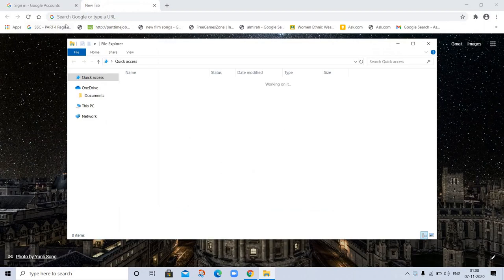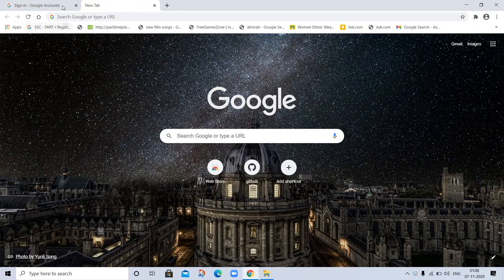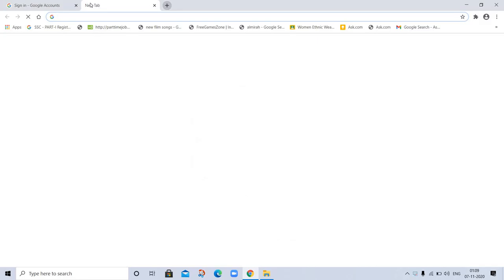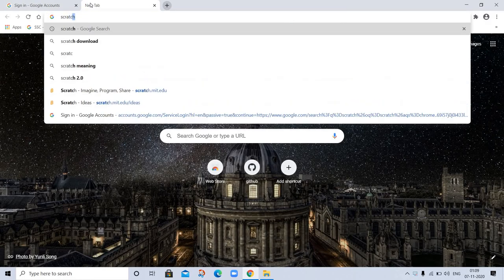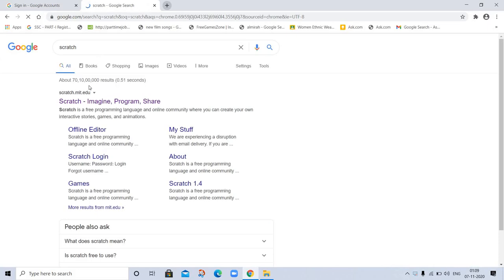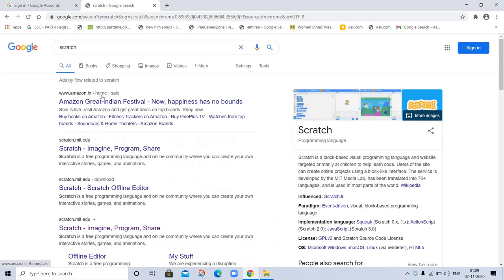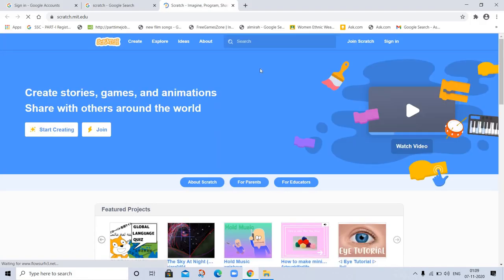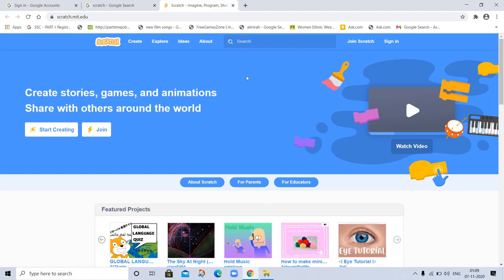You can type here Scratch. It's a platform where you can learn or create new projects and teach kids basically because it's very easy. Drag and drop, so you can teach kids. So let's explore everything here.